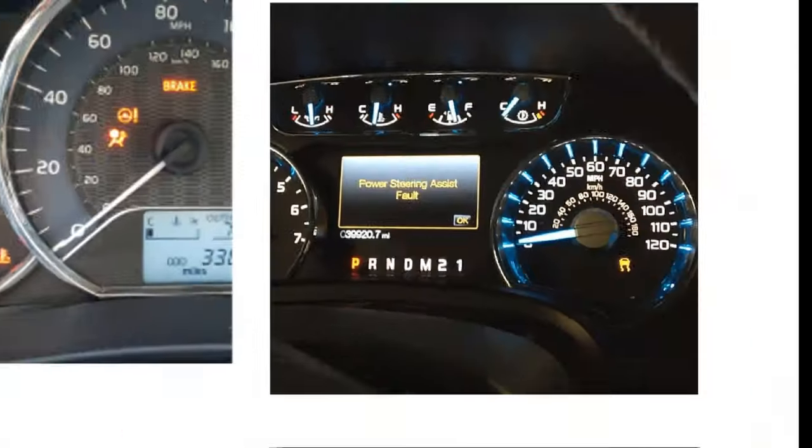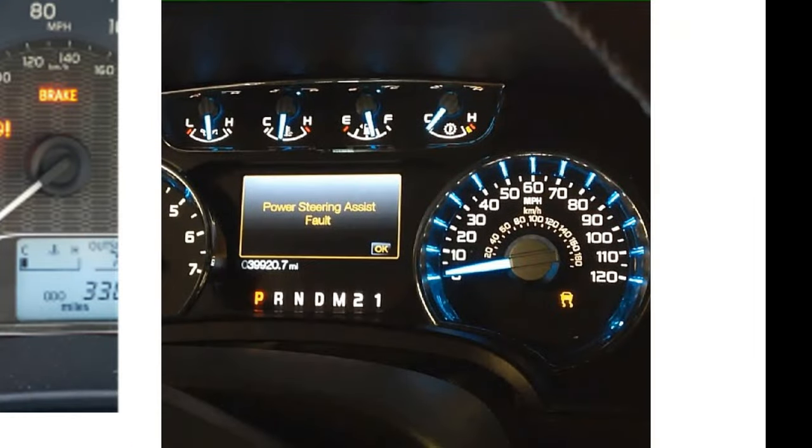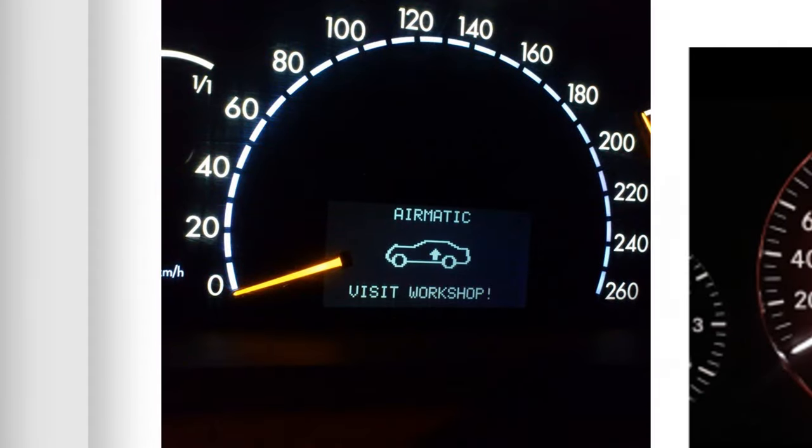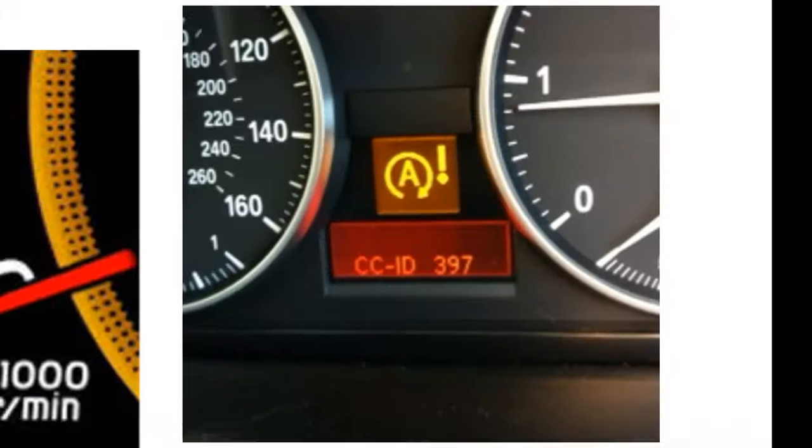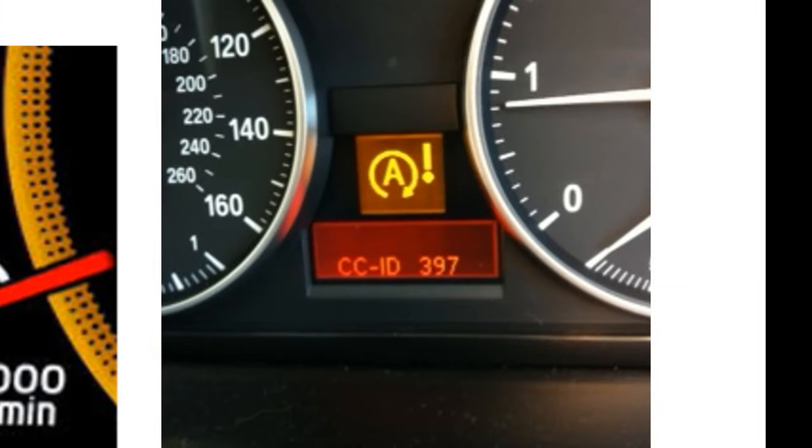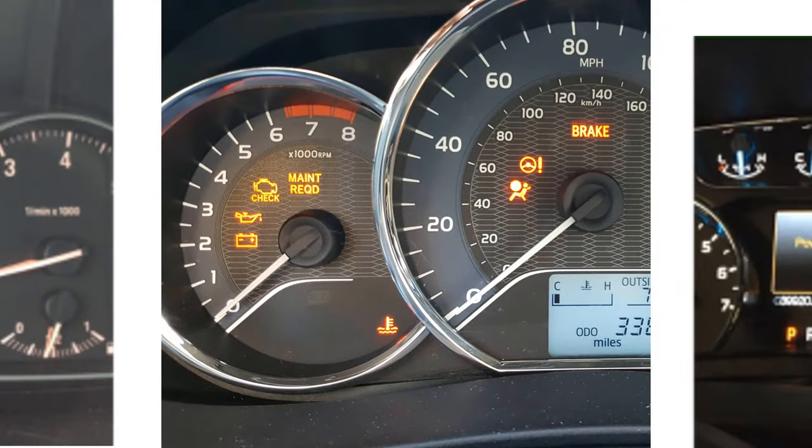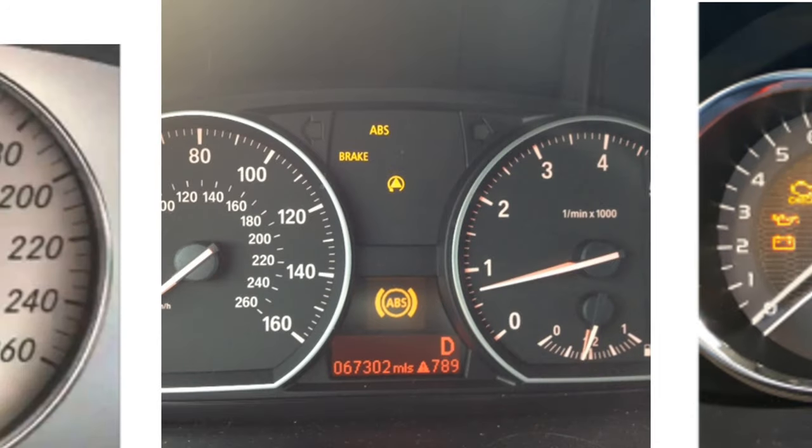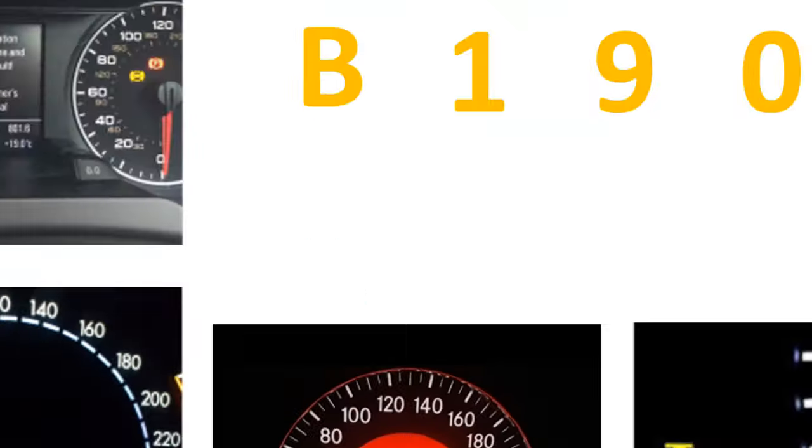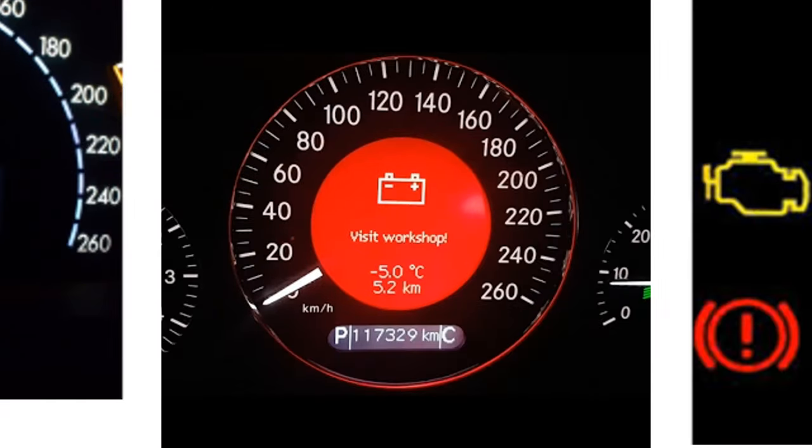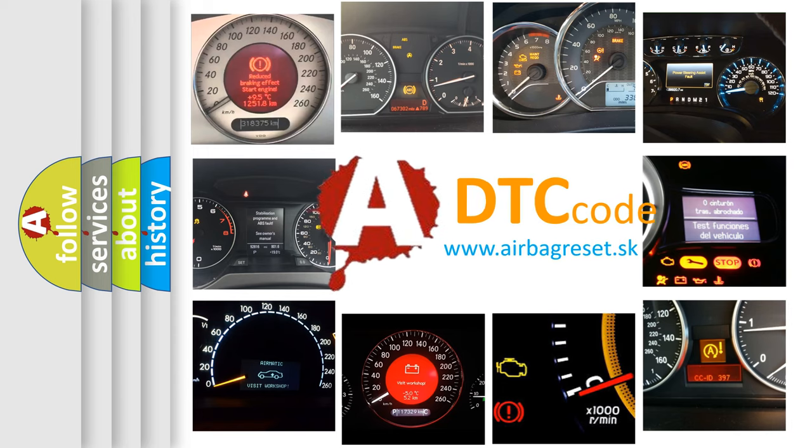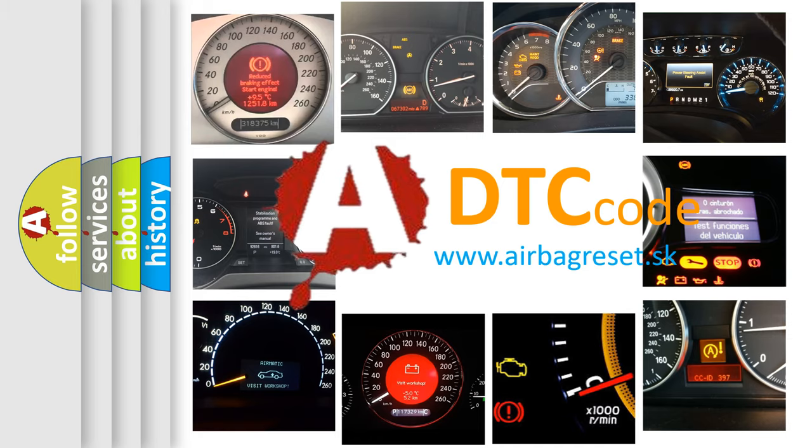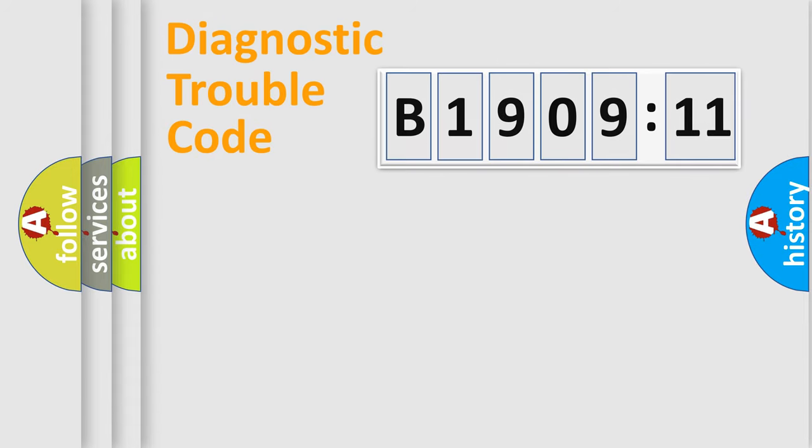Welcome to this video. Are you interested in why your vehicle diagnosis displays B1909-11? How is the error code interpreted by the vehicle? What does B1909-11 mean, or how to correct this fault? Today we will find answers to these questions together.